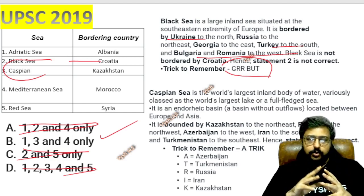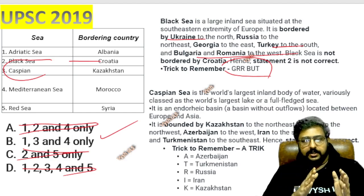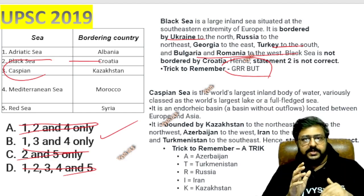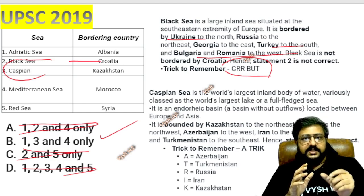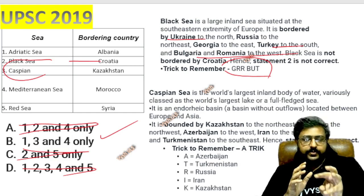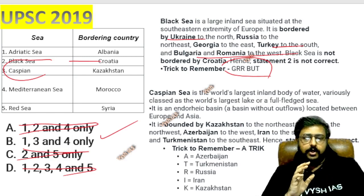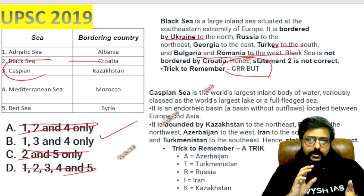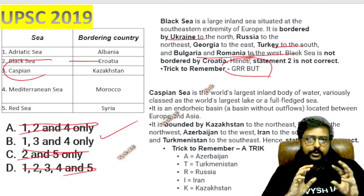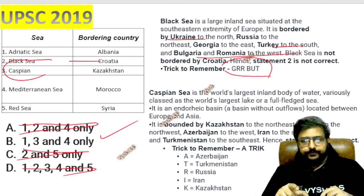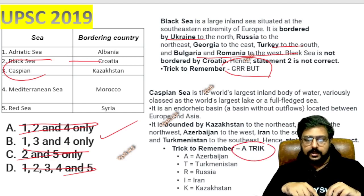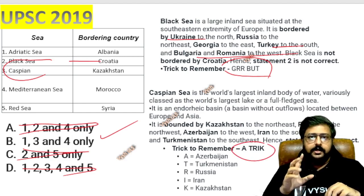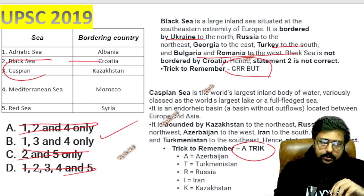Once a question comes printed in the question paper, the wrong options also become important because UPSC has done research on the bordering countries of those seas too. Now Adriatic Sea, Mediterranean Sea, and Red Sea become important to study. The relevant GK you have to study — not mini GK facts, but relevant ones. So the bordering countries of the Black Sea: Bulgaria, Romania, Georgia, Turkey, and Ukraine. Kazakhstan is correct for Caspian Sea as a bordering country.